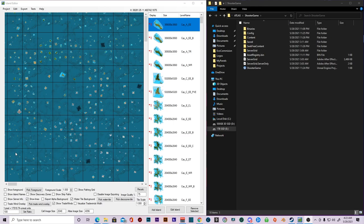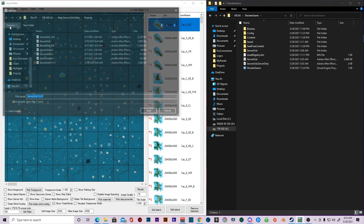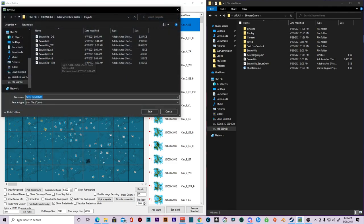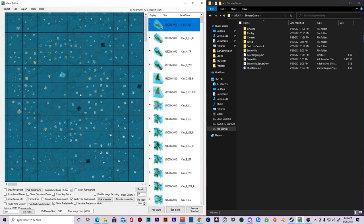So first thing you're going to want to do is go up here to your project. Save and we're going to do server grid 11 by 11 new and then save that in the projects. That will be your JSON file.